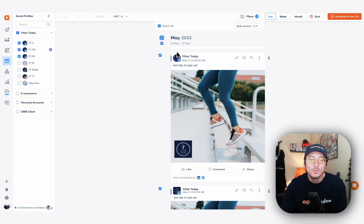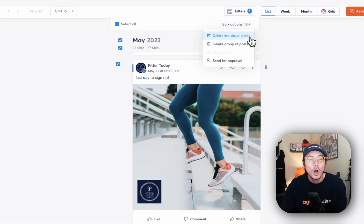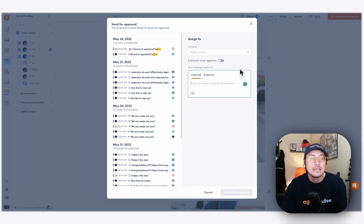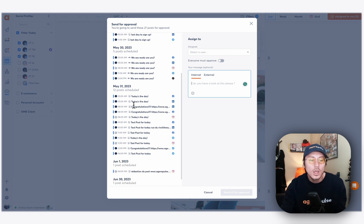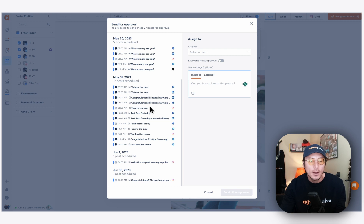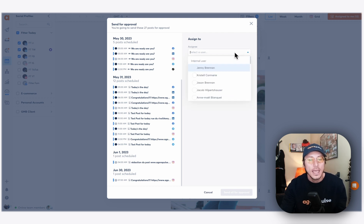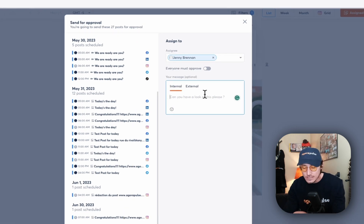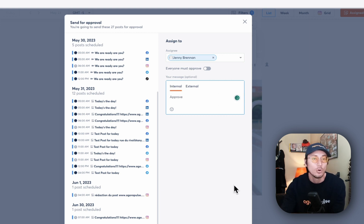Once you have all that content selected, you'll see all of your options — the delete all option or the 'Send for Approval' option. Just like bulk approval, you're going to see all of the posts broken down by day and by network that you're about to send for approval. You have all of your internal and shared calendar users right here, so you can easily assign and comment directly to everyone involved in that approval process.